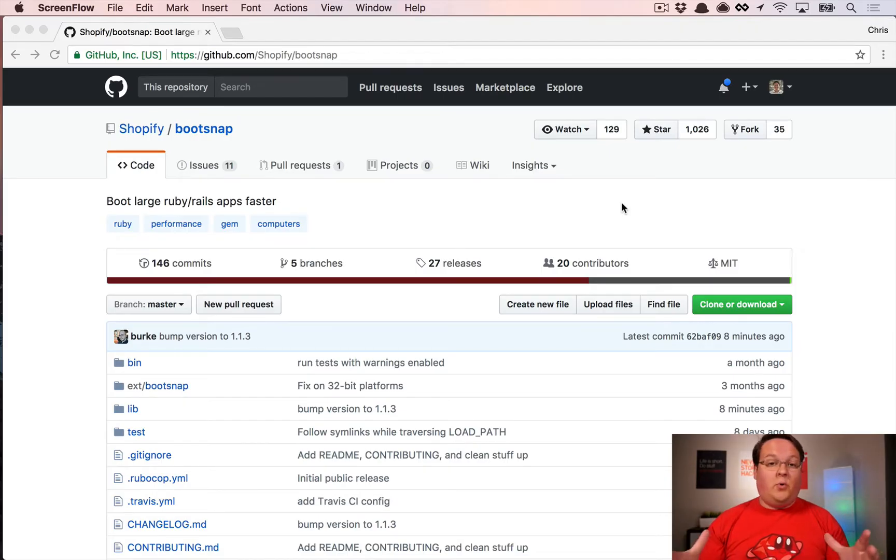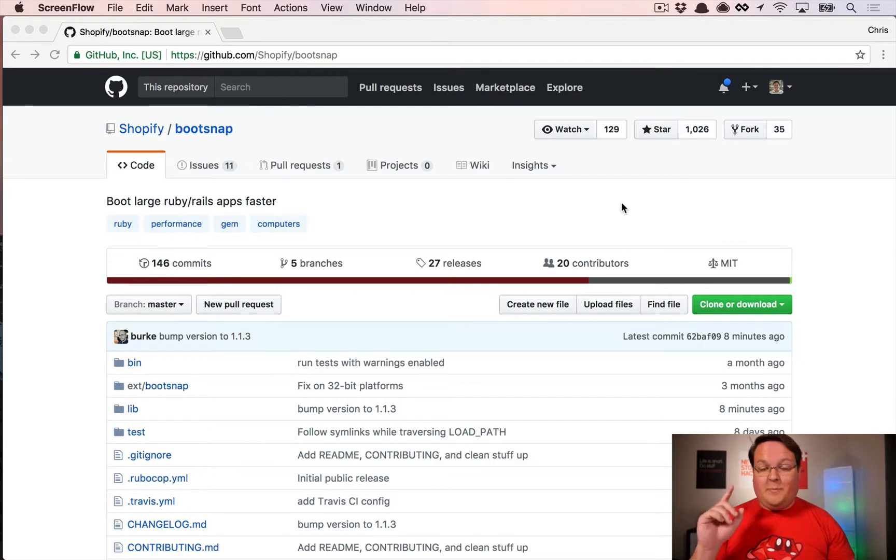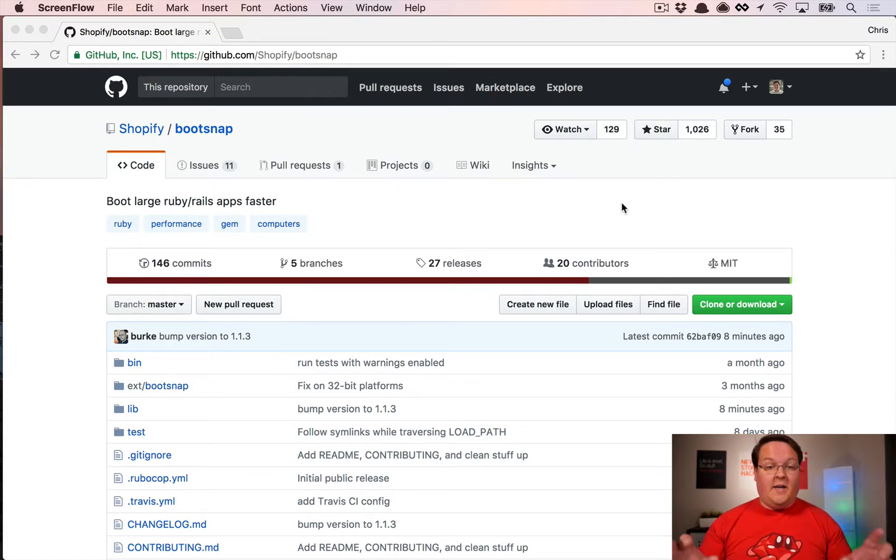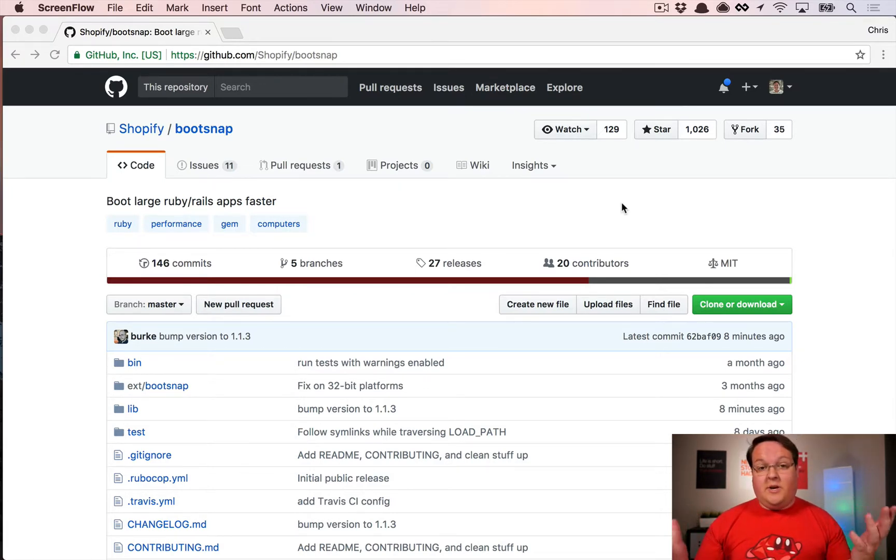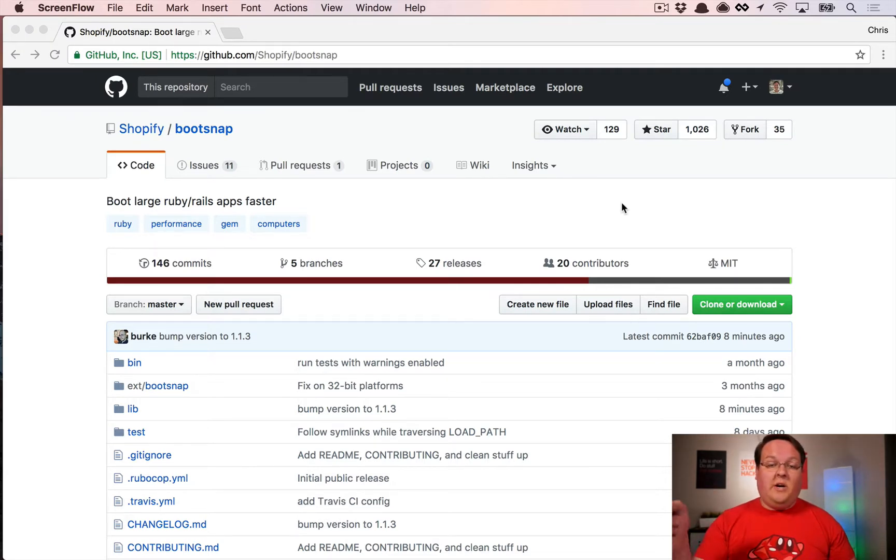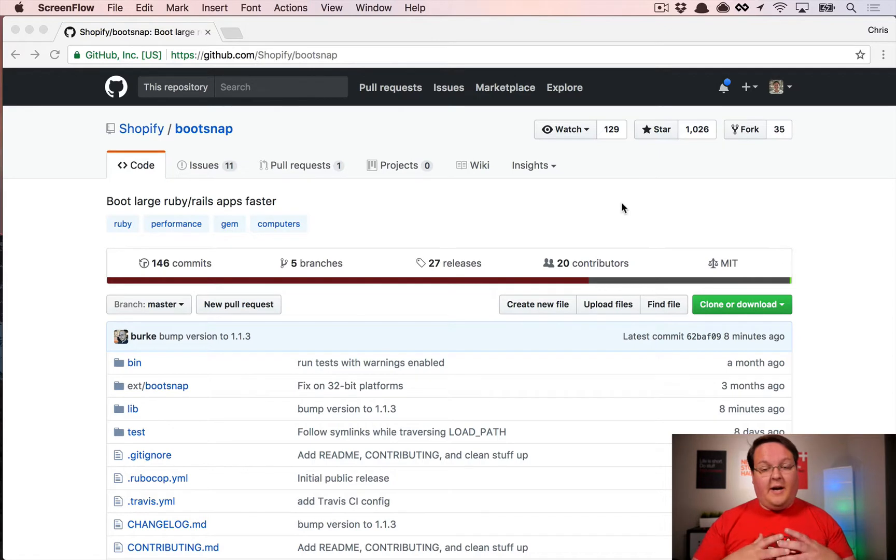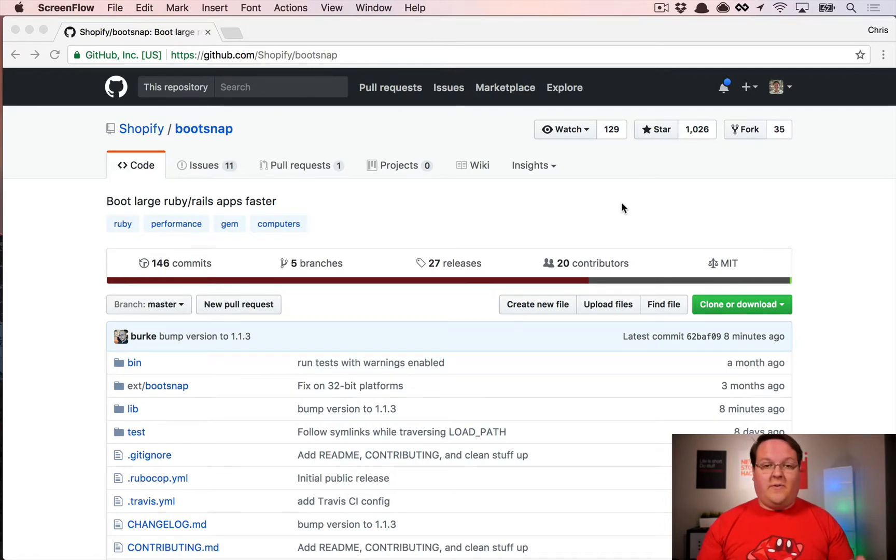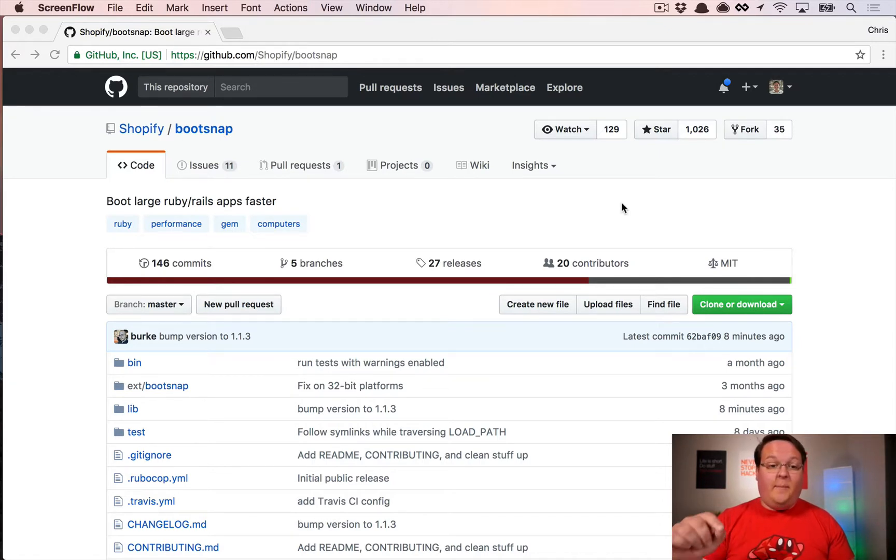What's up guys, so one of the coolest gems I've seen in a while is Bootsnap from Shopify. This gem is actually going to ship with all Rails 5.2 applications going forward; it officially got added to the gem file. Even though Rails 5.2 isn't out yet, you can still use this gem in any Ruby application you want.